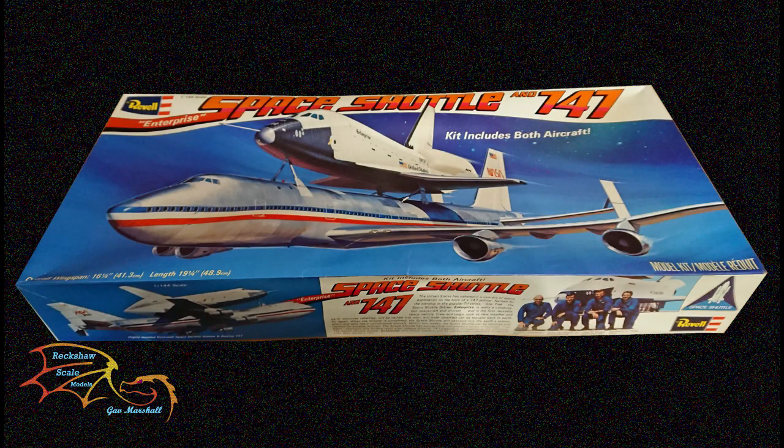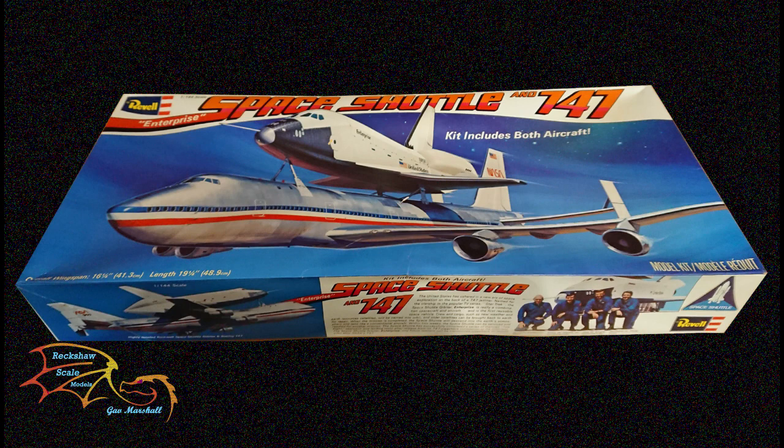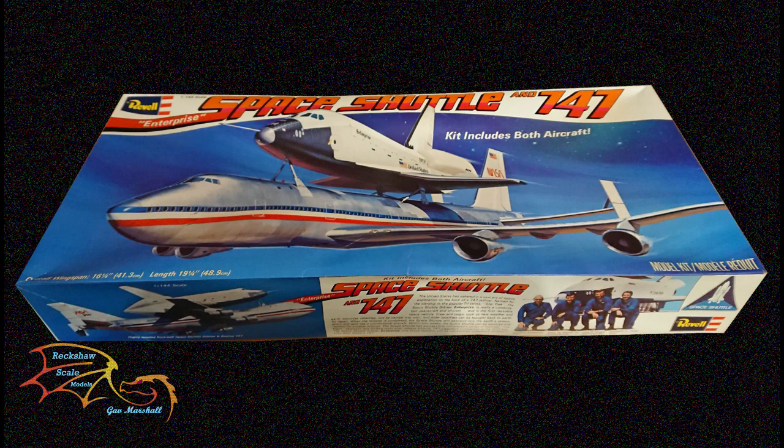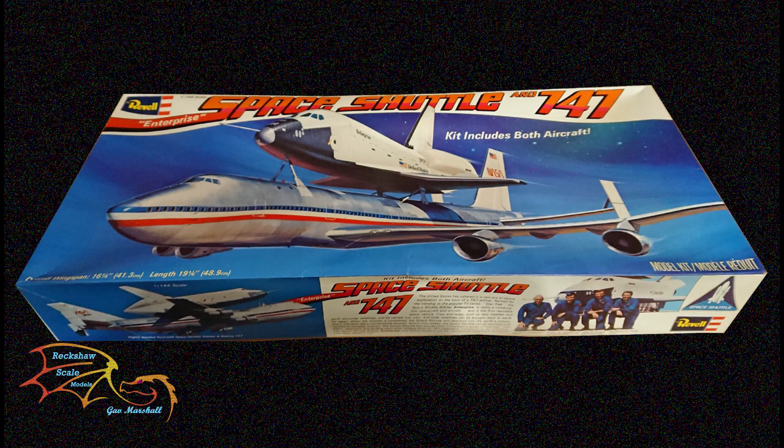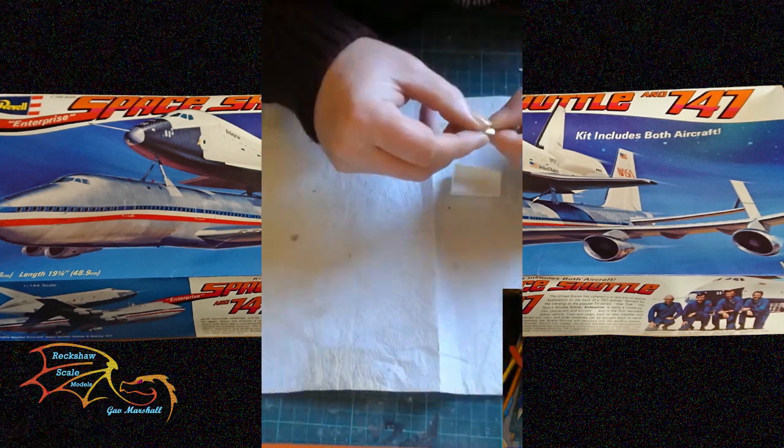Welcome to Actual Scale Modelling. This is part 3 of Revell Space Shuttle Enterprise and 747 at 1 to 144 scale. In parts 1 and 2, I went through the unboxing and started work on the shuttle. In part 3, I'm going to be carrying on work with the shuttle, getting everything ready for painting. So let's jump into this.